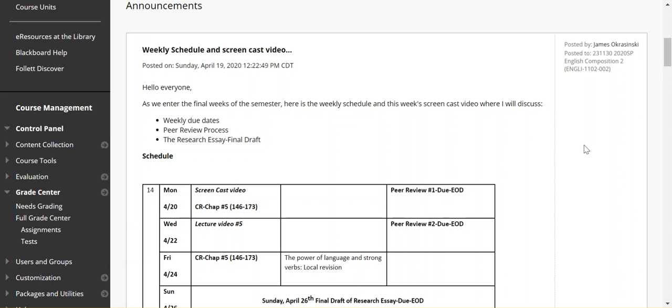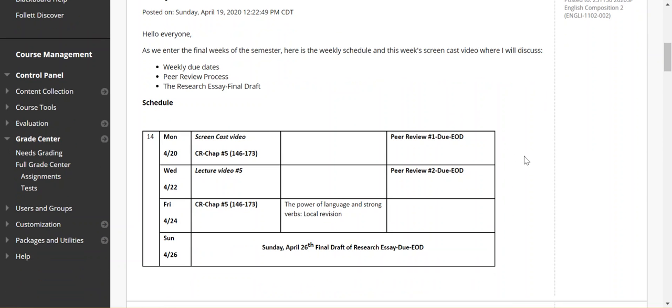Hello, everyone. This is Jim Okrasinski with your weekly screencast video. As we enter the final weeks of the semester, the weekly schedule and screencast video will cover the due dates to begin this screencast video.